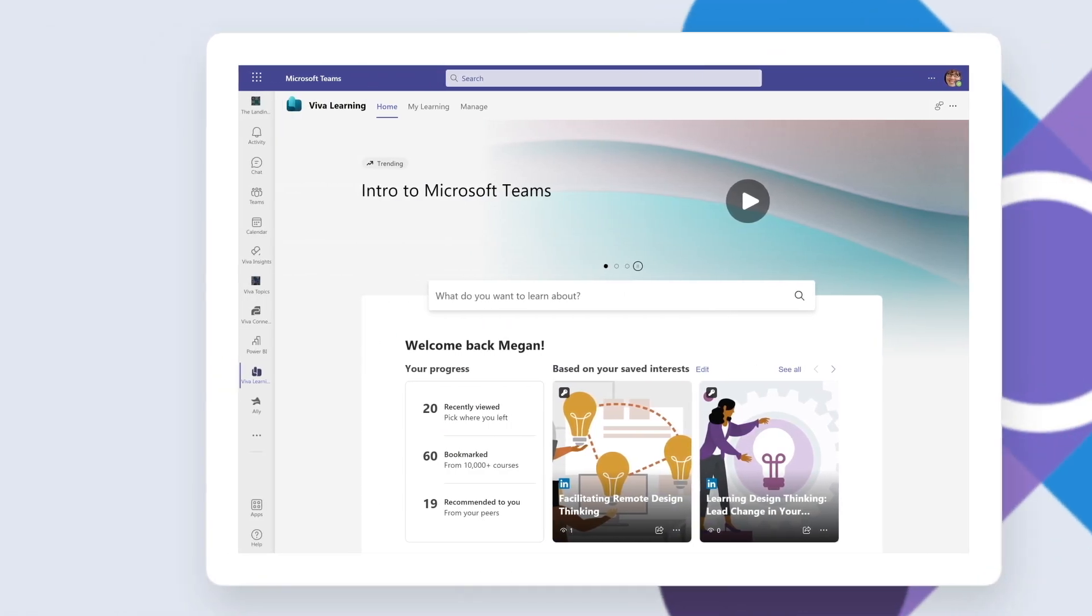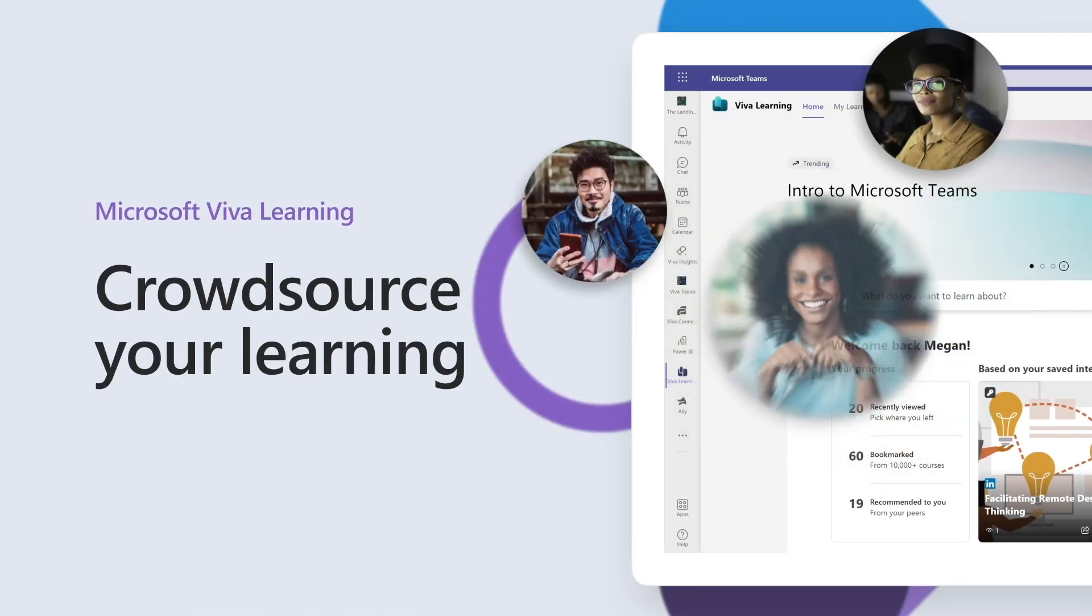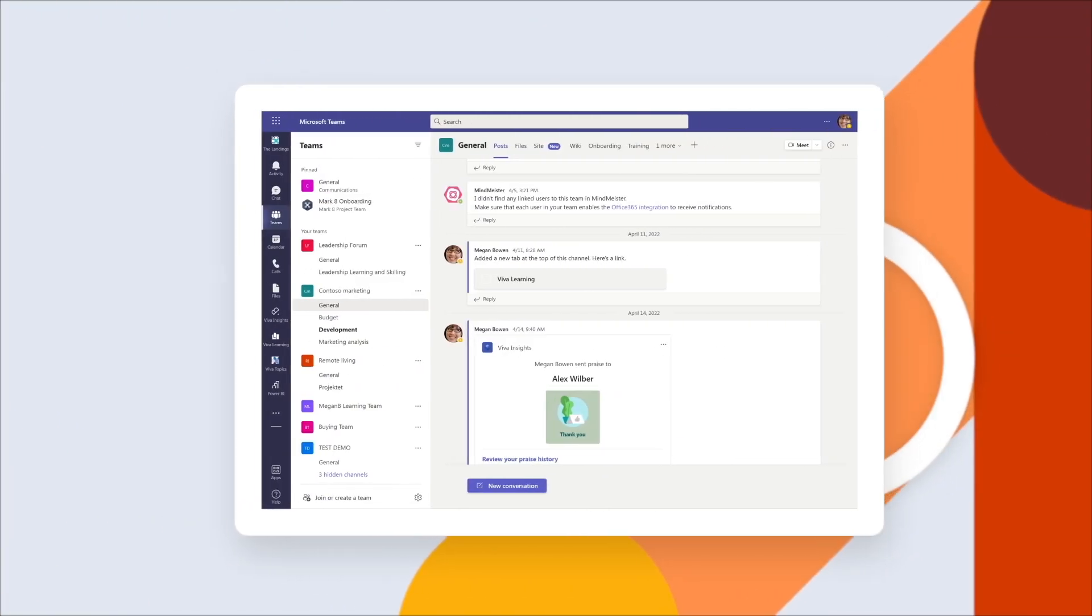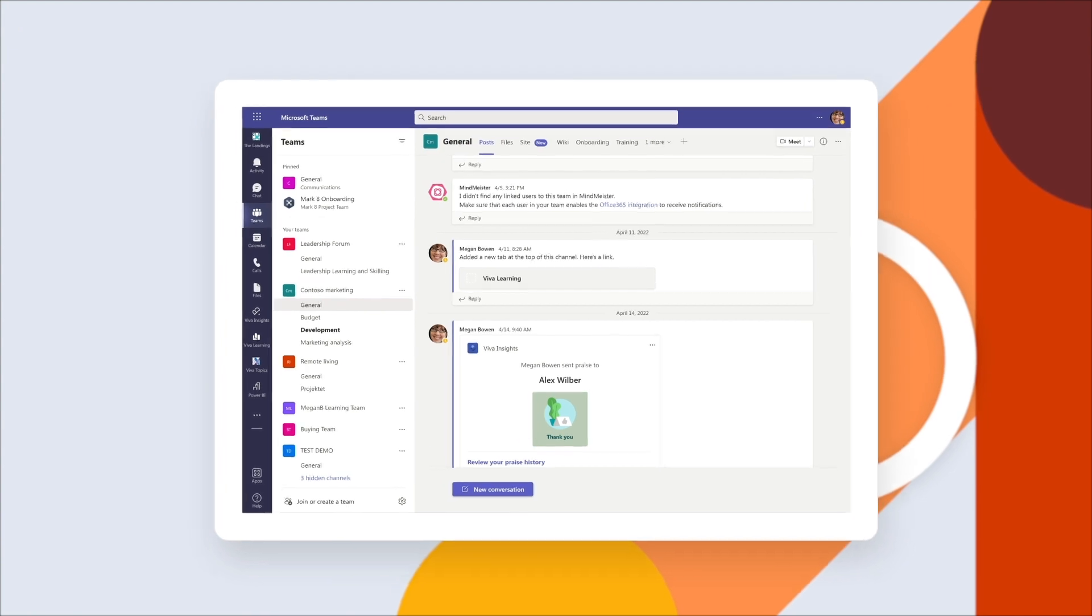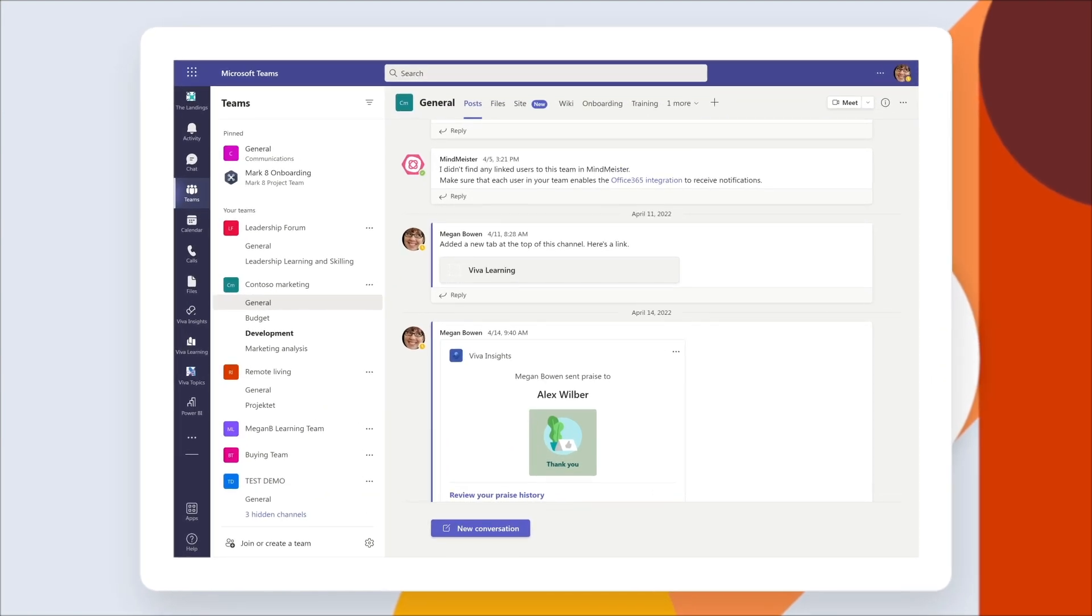Microsoft Viva Learning makes it easy to crowdsource learning opportunities in the flow of work, where you're already working in Microsoft Teams.